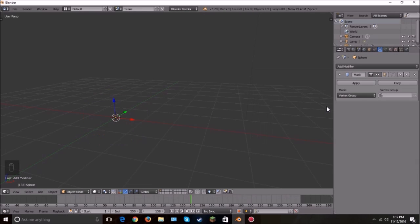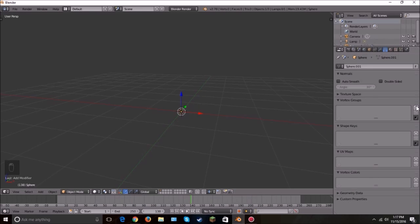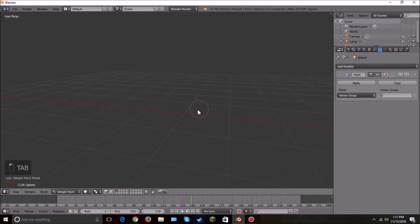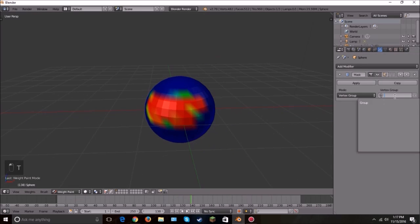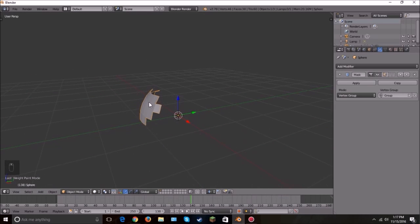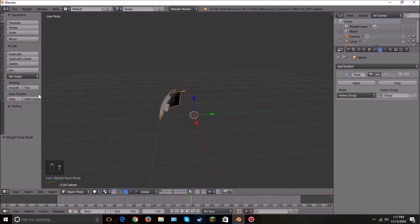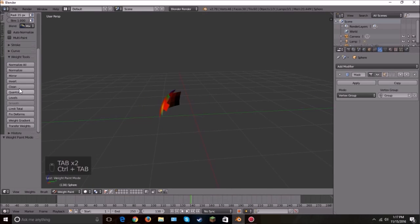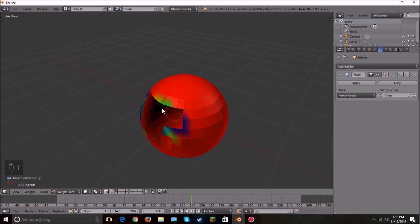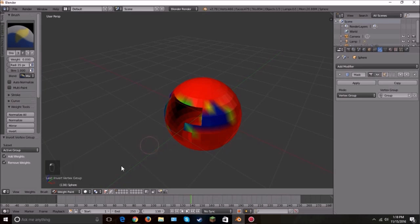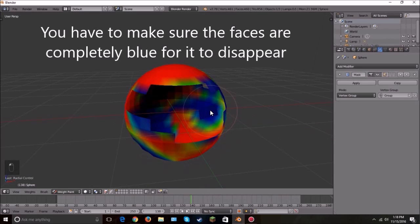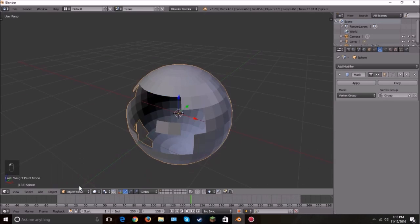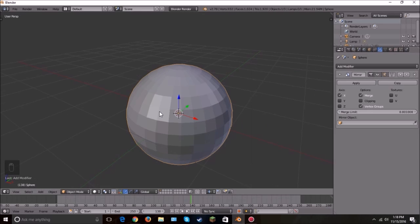The next one is called Mask — if you've ever done Photoshop you know what this is. Add a UV sphere, add a new vertex group, go into edit mode, switch to weight paint, and paint some red. Now if we apply the mask modifier and go back to object mode, it will only show the area where I painted red. You can also invert it — painting blue will hide those areas instead. It has to be completely blue for it to disappear.